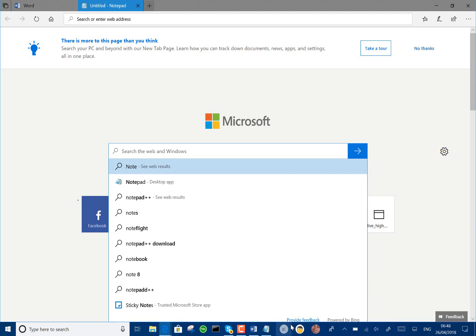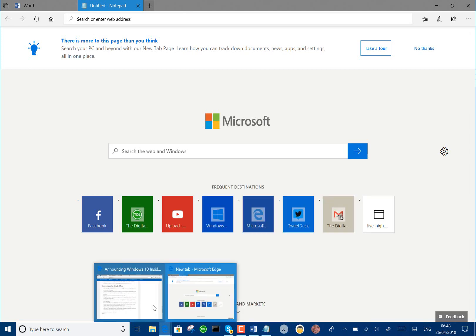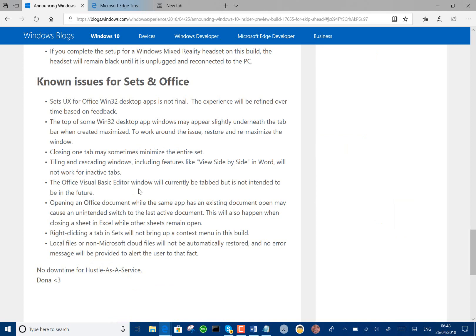So the UI isn't final on that and Microsoft are working on that, and there's some other issues like the Visual Basic Editor opens in a tab but it's not supposed to and the side-by-side doesn't work.